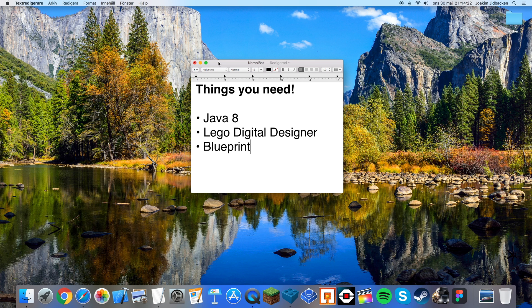First things first, you will need Java 8, Lego Digital Designer and Blueprint itself.